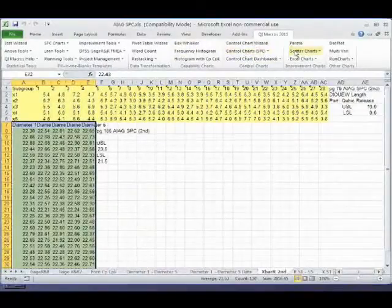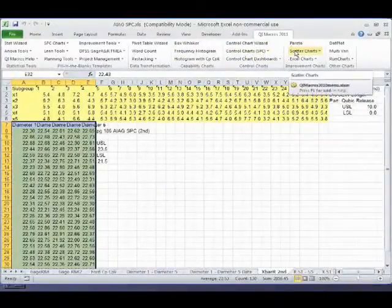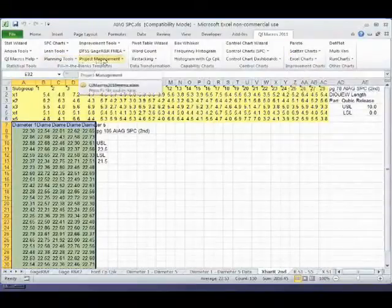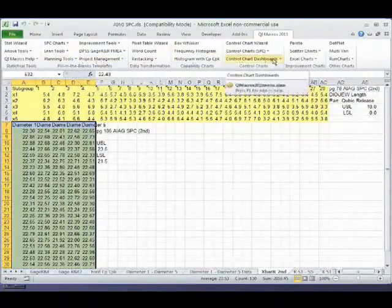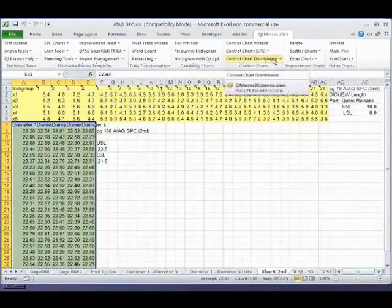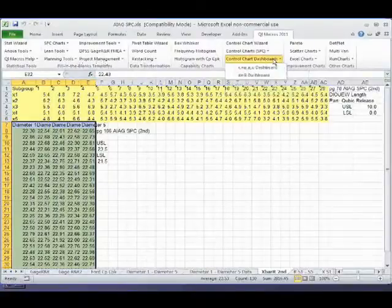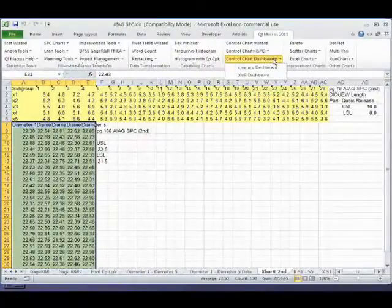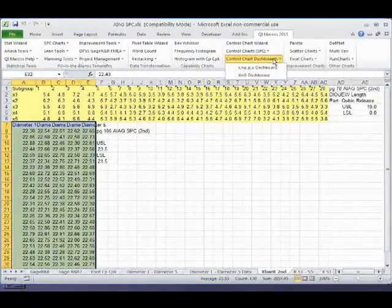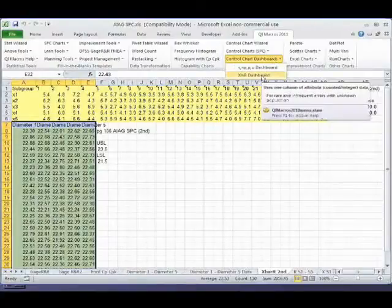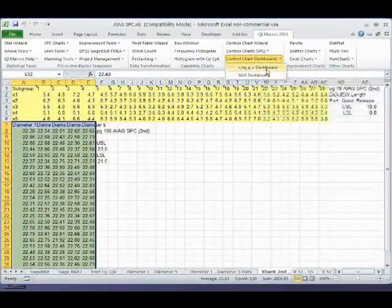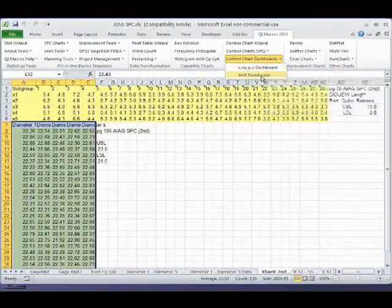Now, after we get done with all the chart macros and the fill-in-the-blank templates, one of the things I found people needed was a way to put all of their stuff together in one place. And so I created a couple of tools. There's an XMR, or Individuals Dashboard, and an Attribute Dashboard.